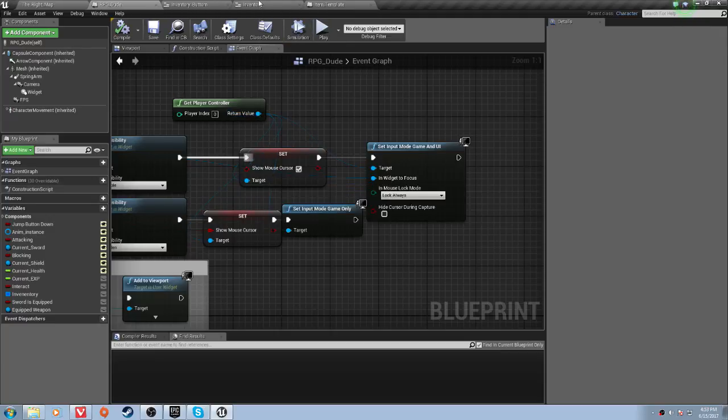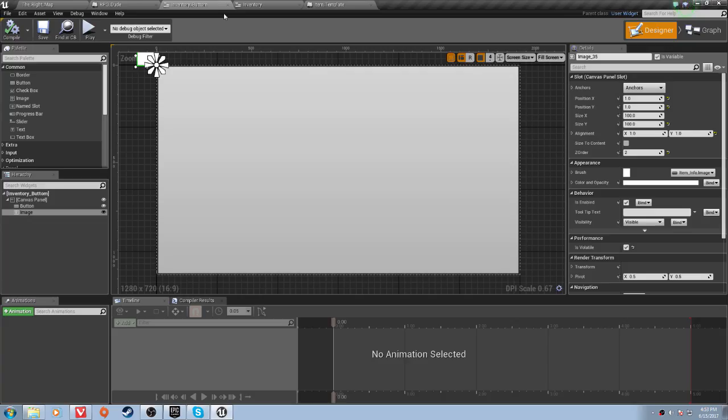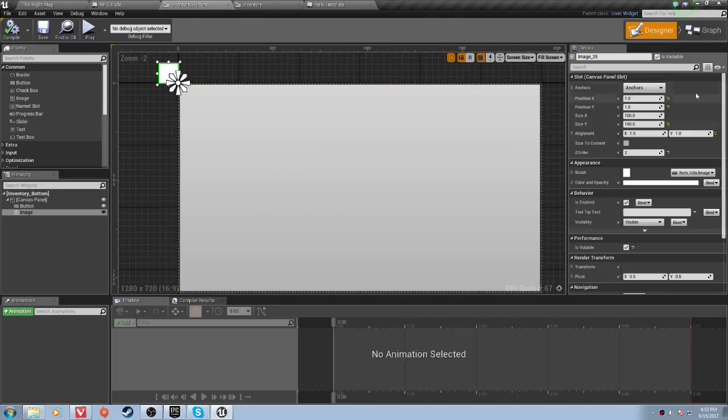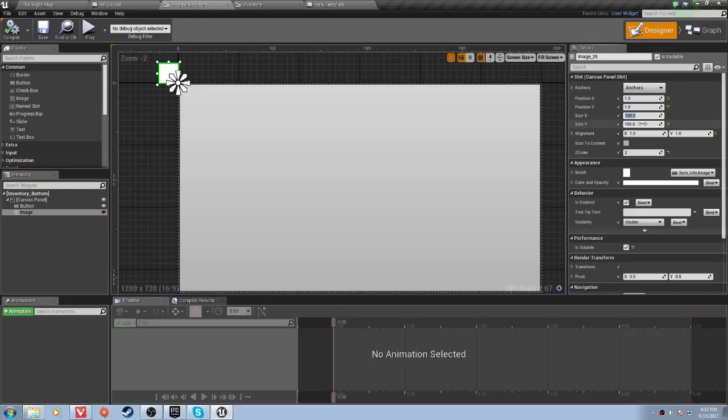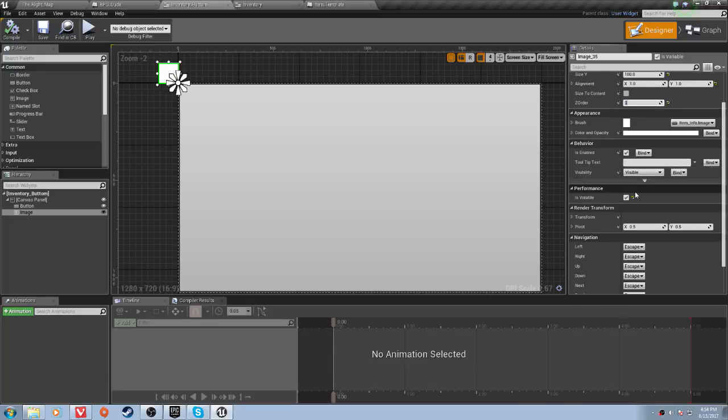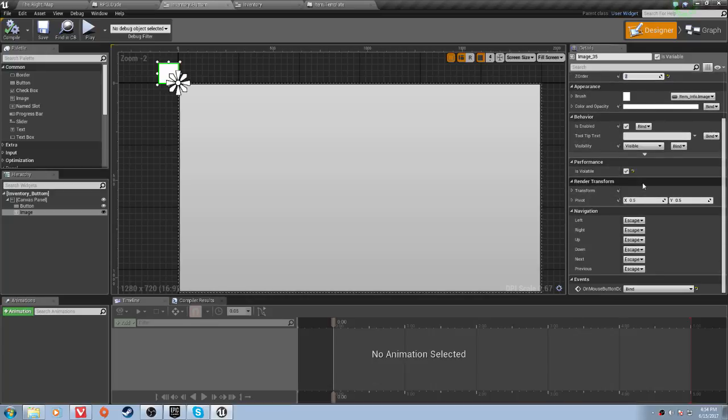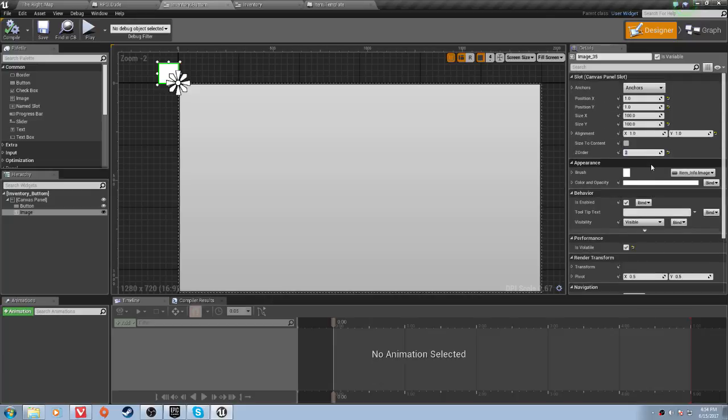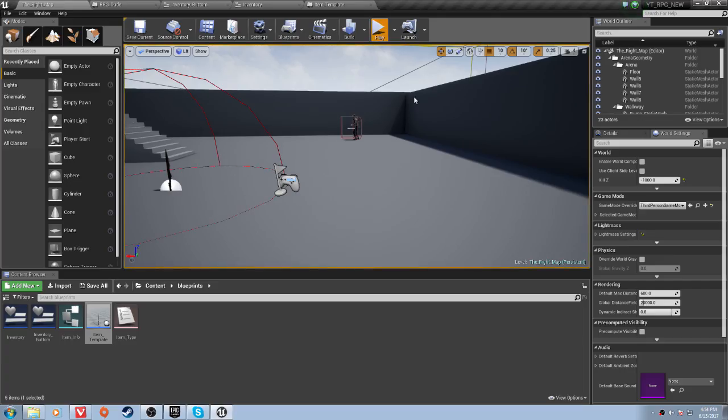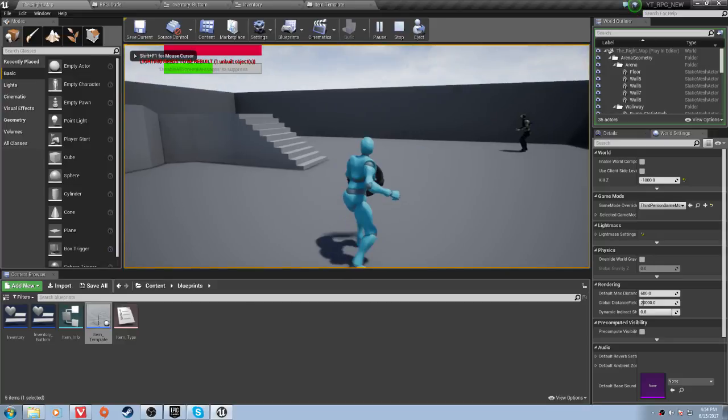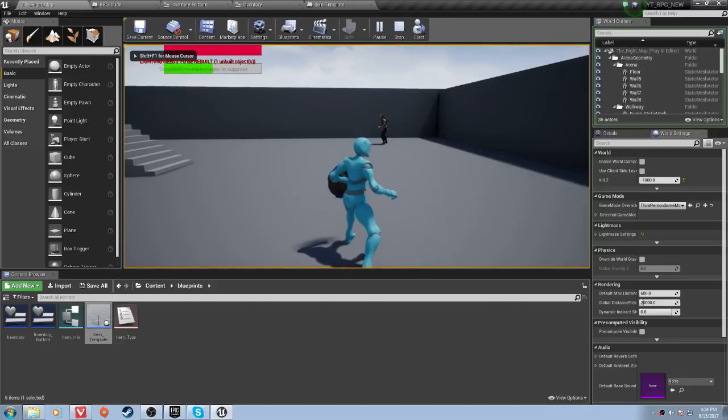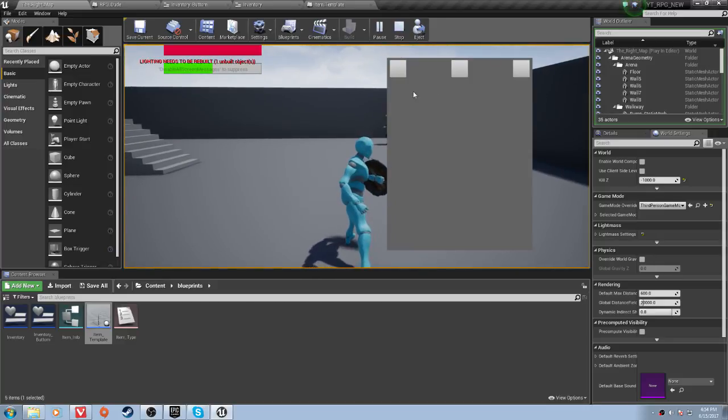So if we compile that, Ctrl-Shift-S, one last thing I want to do is go to your inventory button and click on your image, position X, 1, position Y, 1, size 100, size X and Y need to be 100, and the alignment for the X and Y also need to be 1, Z order should be 2. Make sure it is volatile. If you run into any issues, I don't actually know what to tell you. But now your inventory will pop up when you tab out.